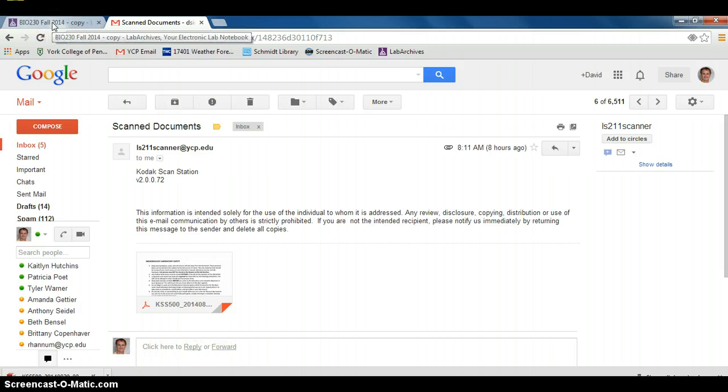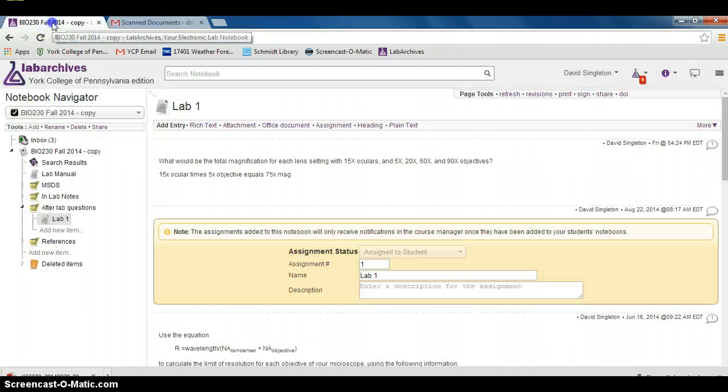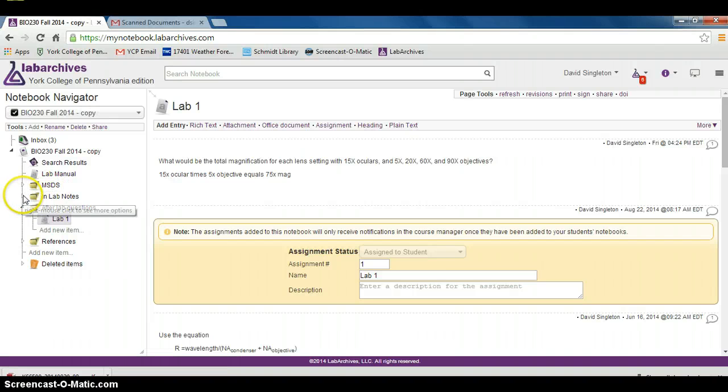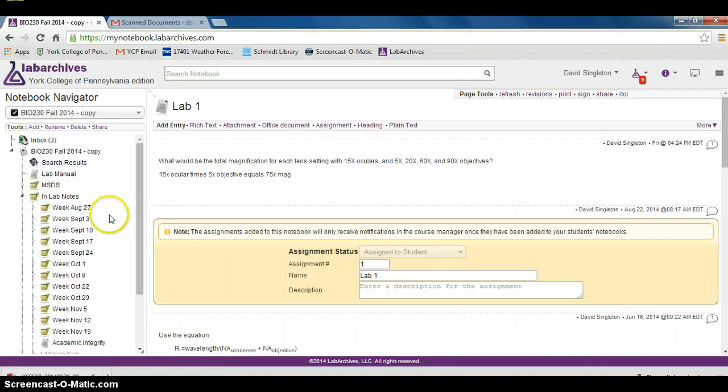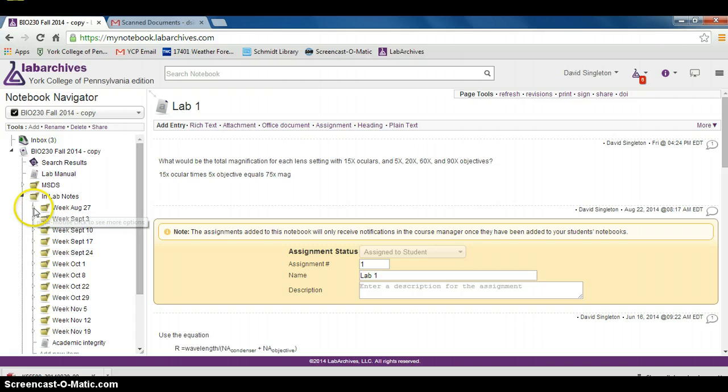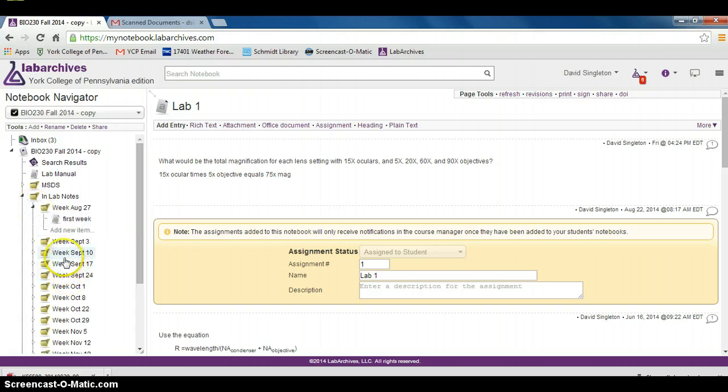When I go back to LabArchives, my notes are going to go here in the in-lab notes section. You can see that I have folders set up here for each week of the semester coming up. Let's move our scanned notes from the first week into week August 27th.